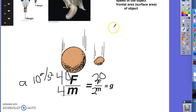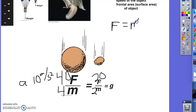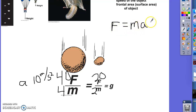Now, another way to rewrite Newton's second law is to say that force, if we solve for F, force is equal to mass times acceleration. And if something is falling, the main force that's accelerating it would be gravity. So the force equals mass times acceleration due to gravity, G.